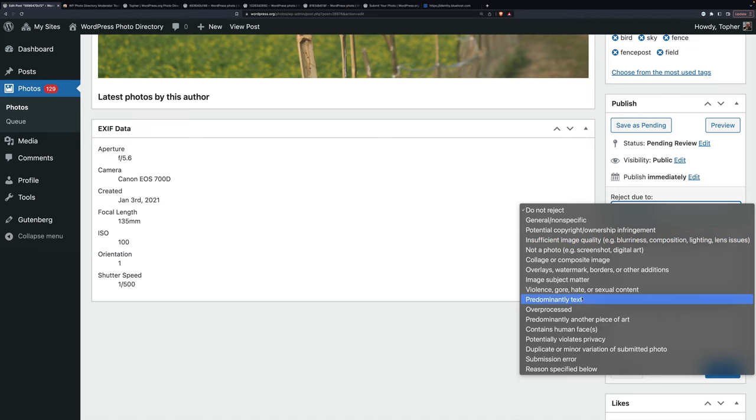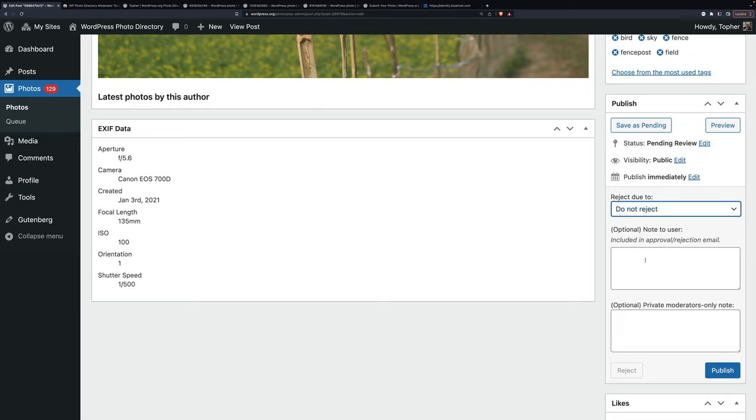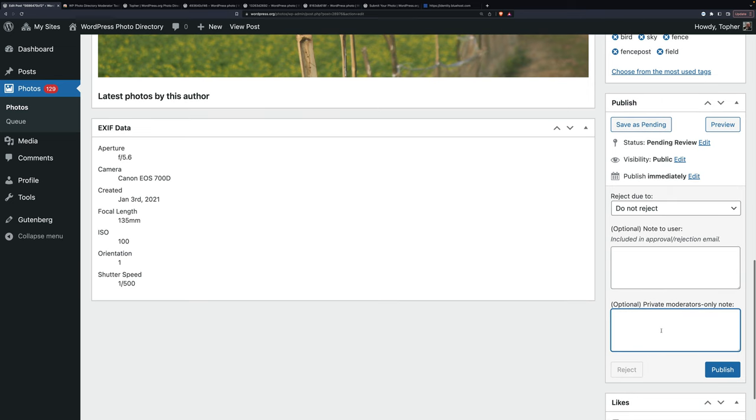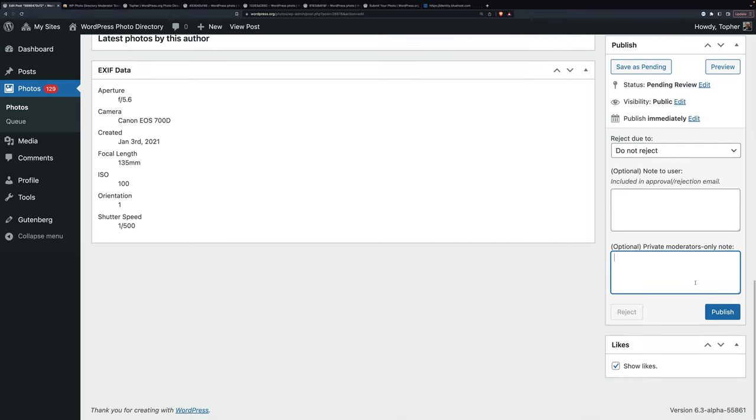Once you choose one of these, the publish button goes away and the reject button turns red and that's all you can click. If you reject, it's polite to put in a reason. Occasionally you may need to put in a moderator's only note and save as pending. I don't think I've ever done it. So then I'm going to click publish.